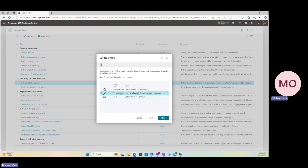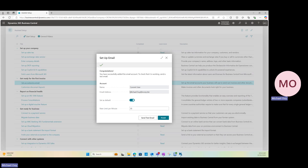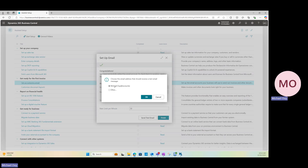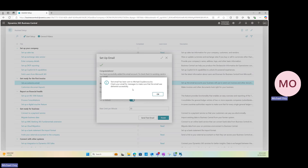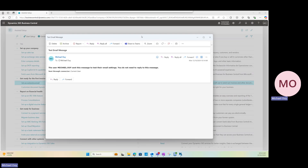For this example, let's use current user, so I'll hit next. You'll see the notification: 'Everyone will send email messages from their own email account.' We'll hit next again. BC will pick up the current user I'm signed in through and you'll see my email address — michael.oi@iscorp.biz — set as my default. Before finishing the email setup, we can send a test email. We'll see the notification that the test email has been sent, and going over to my email, we can see the test email received from BC.